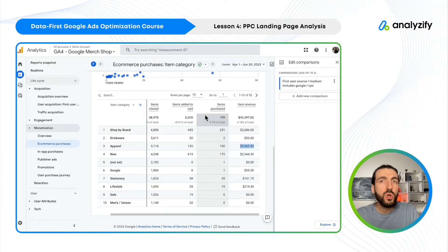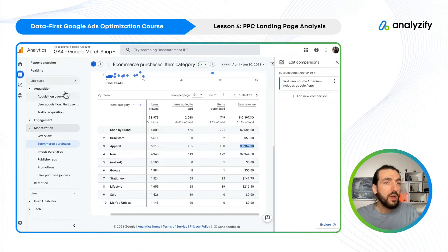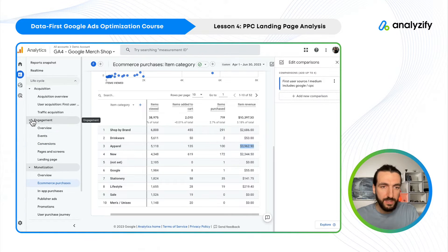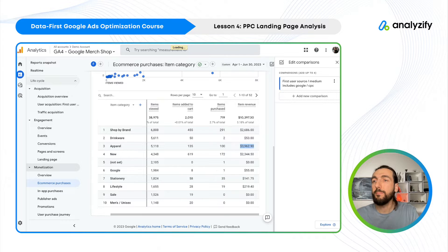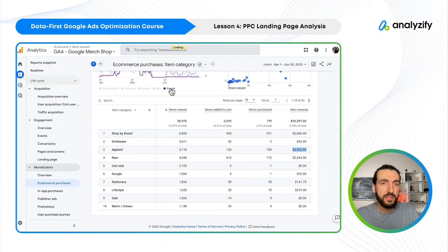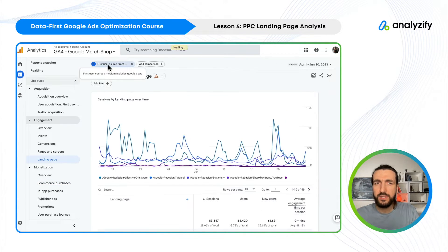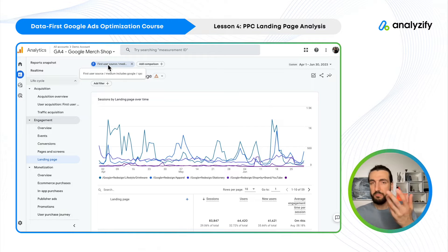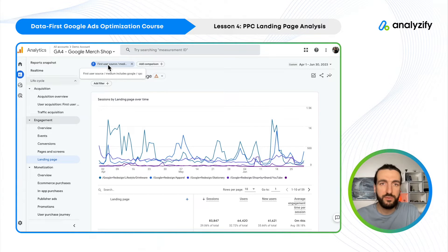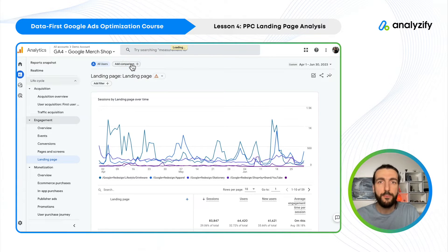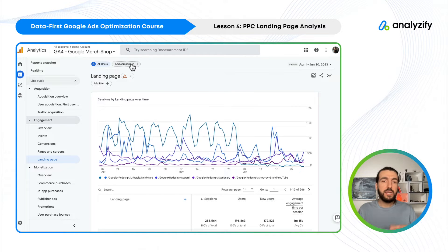While we are in Google Analytics 4, we just need to go into Engagement and then Landing Page. In the previous lessons I had added a filter, but if you are watching this for the first time, I'll remove the filter now.